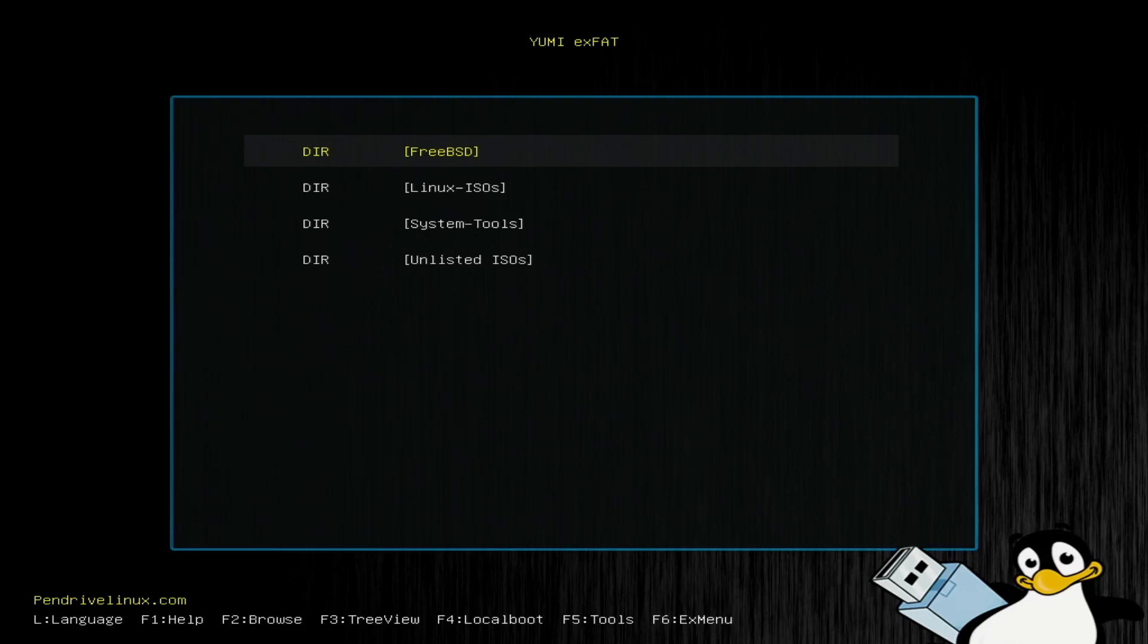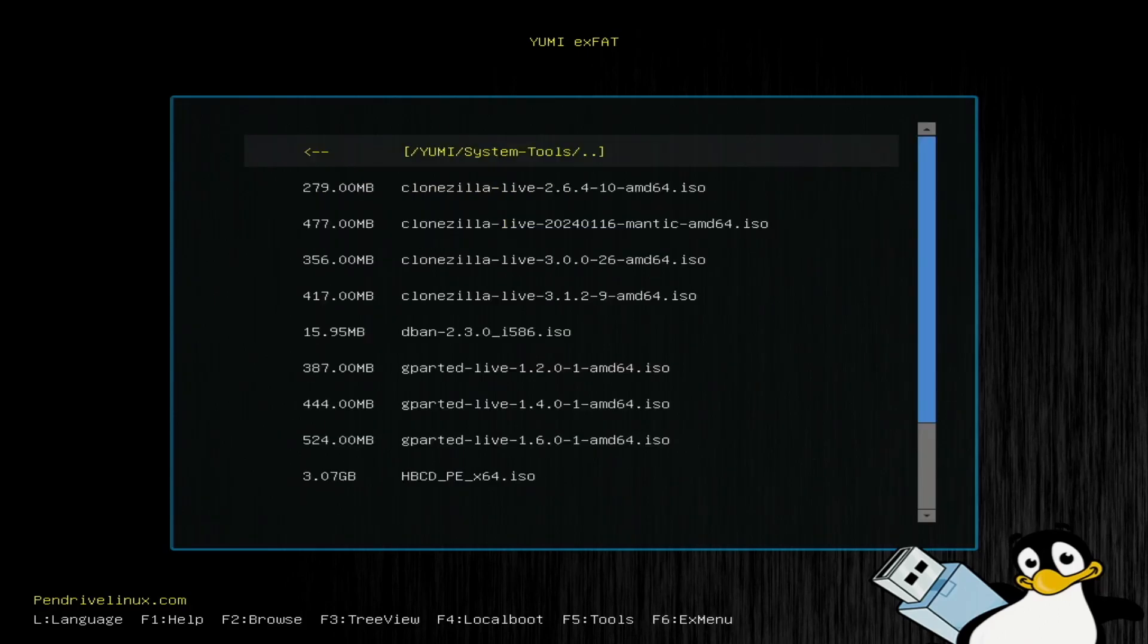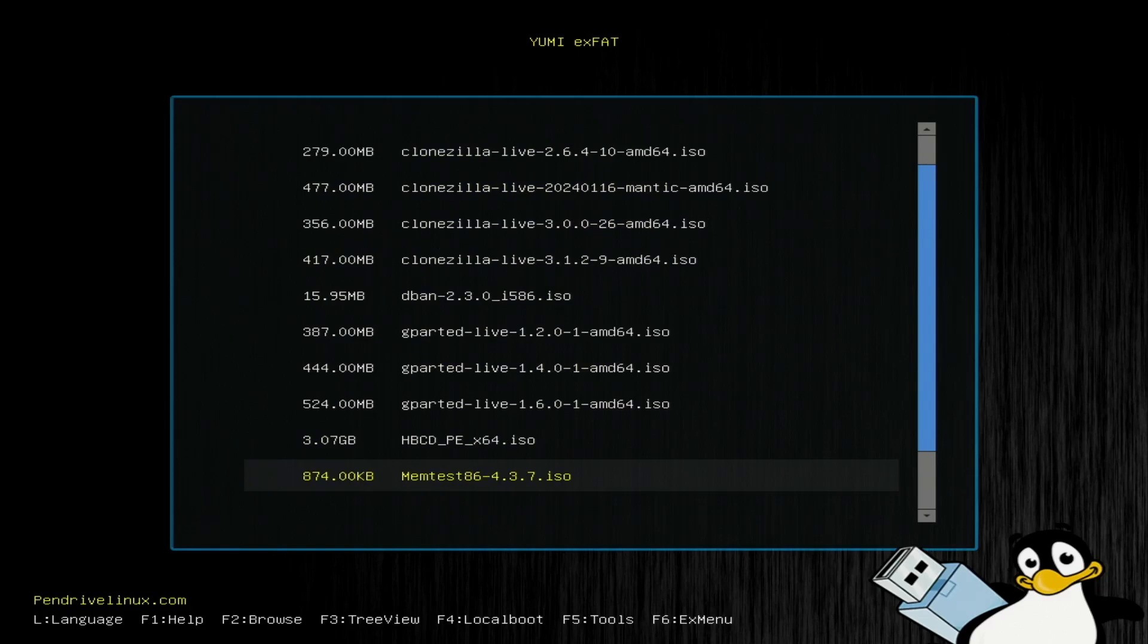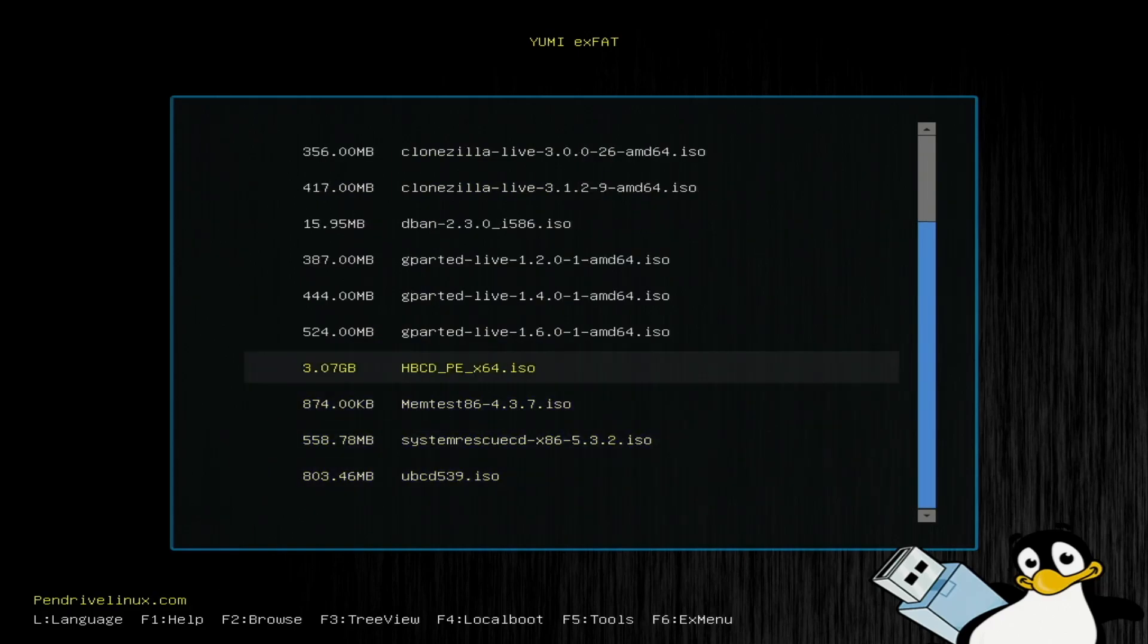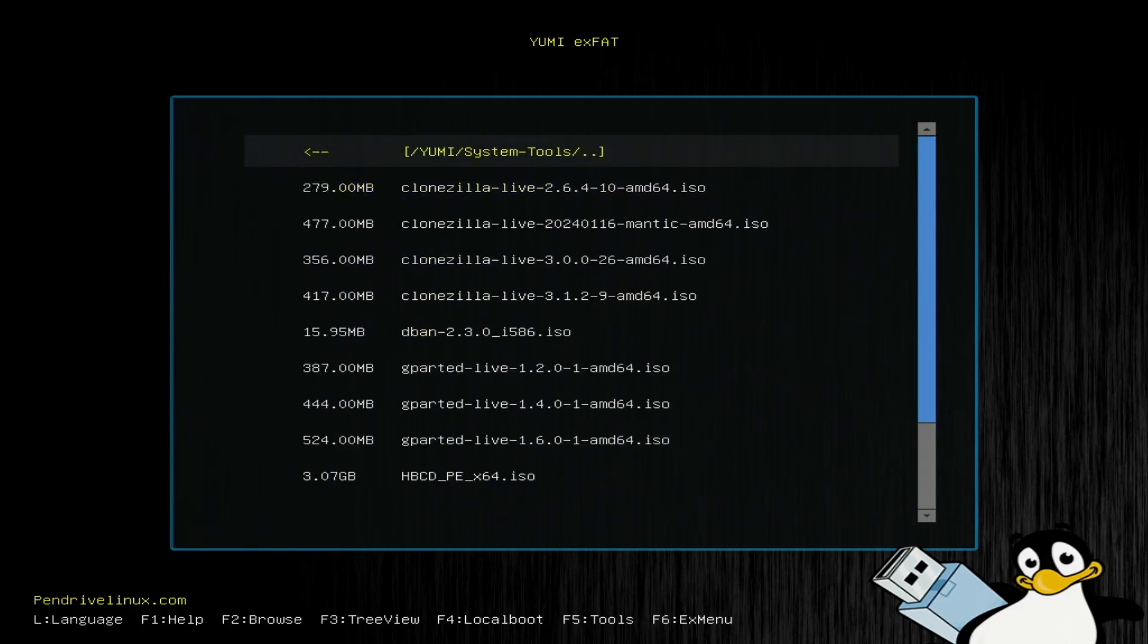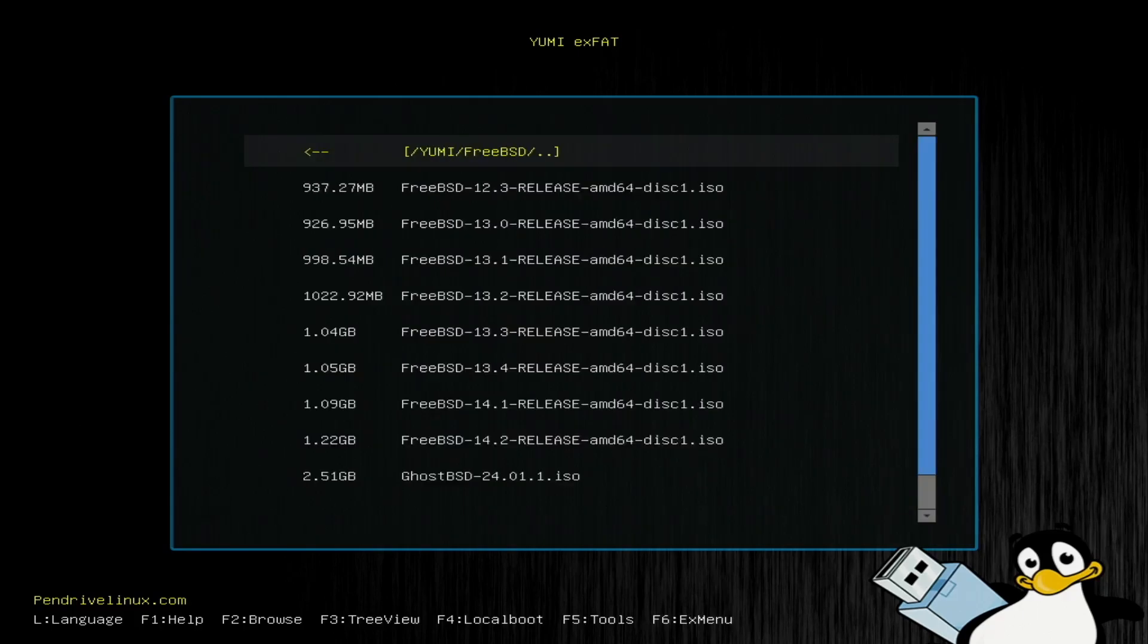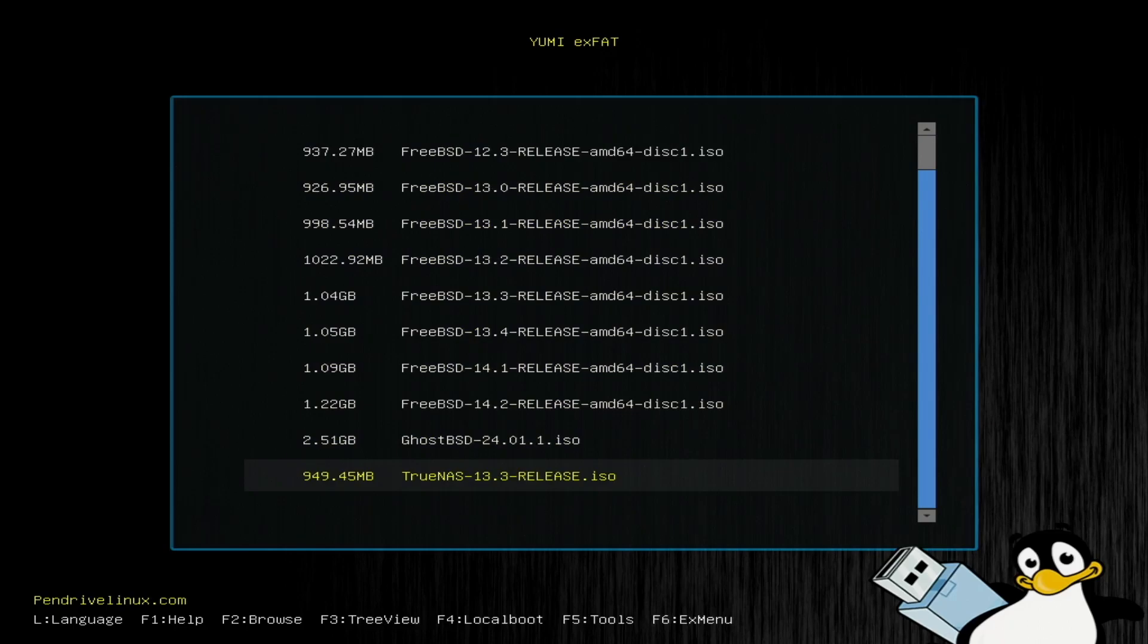You can see there's the FreeBSD, the Linux, other system tools. So, you can boot any of these. And the universal boot CD, the G-Parted, Clonezilla, different FreeBSD versions, and GhostBSD, TrueNAS.